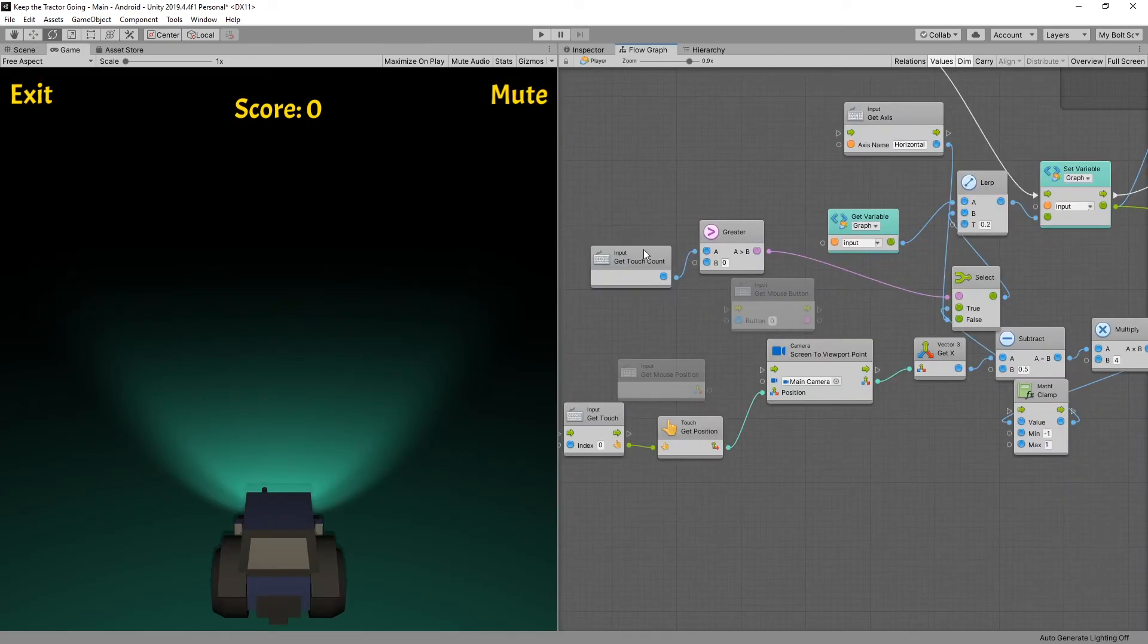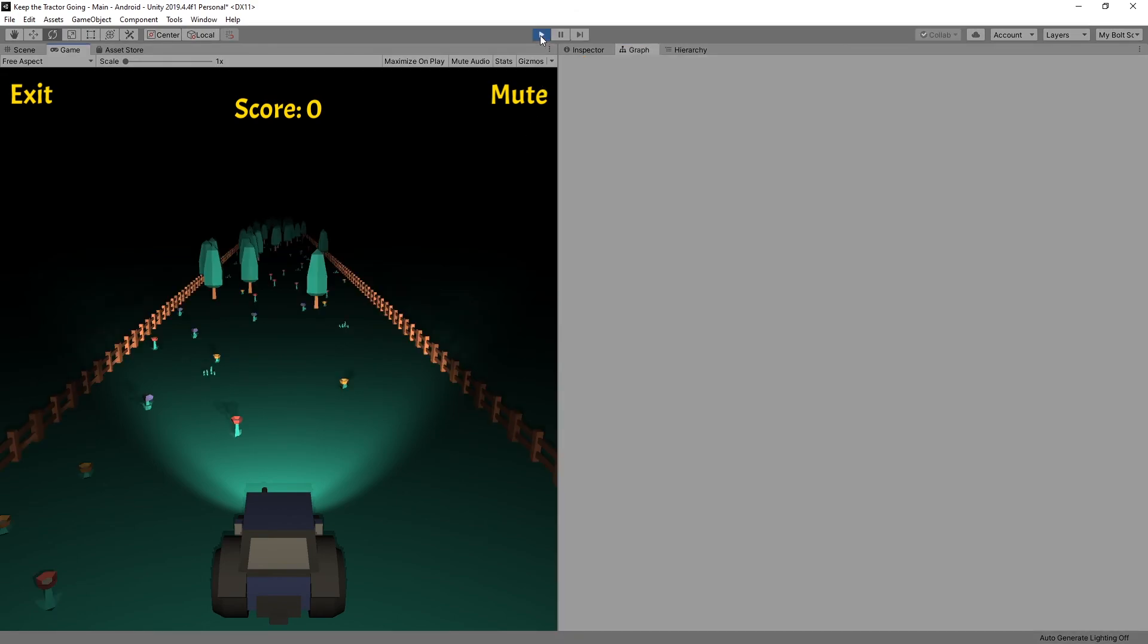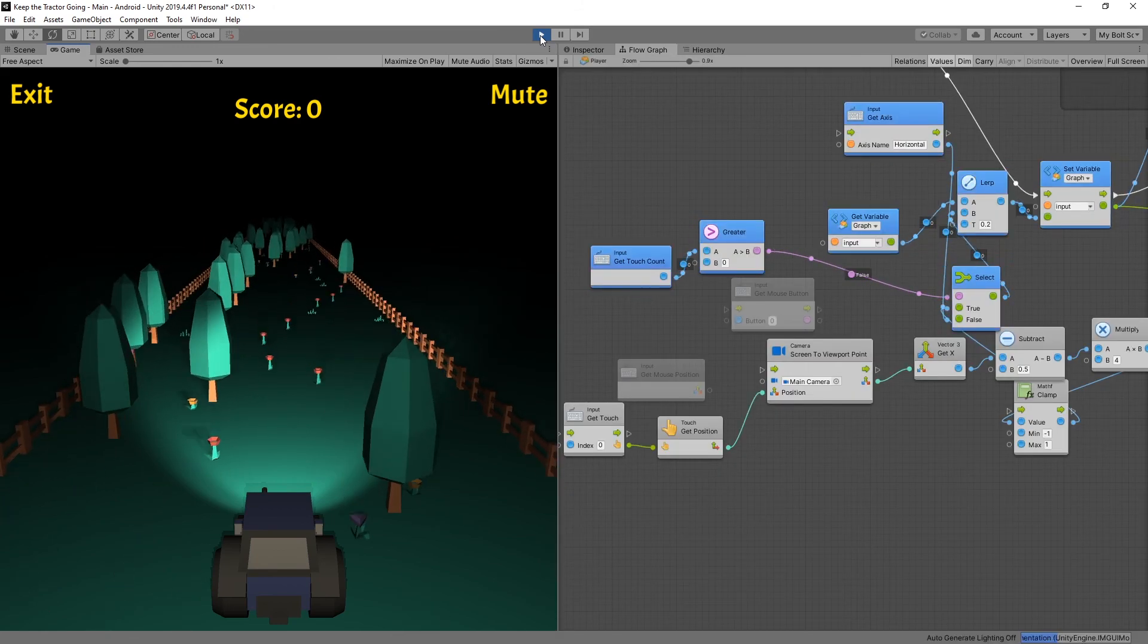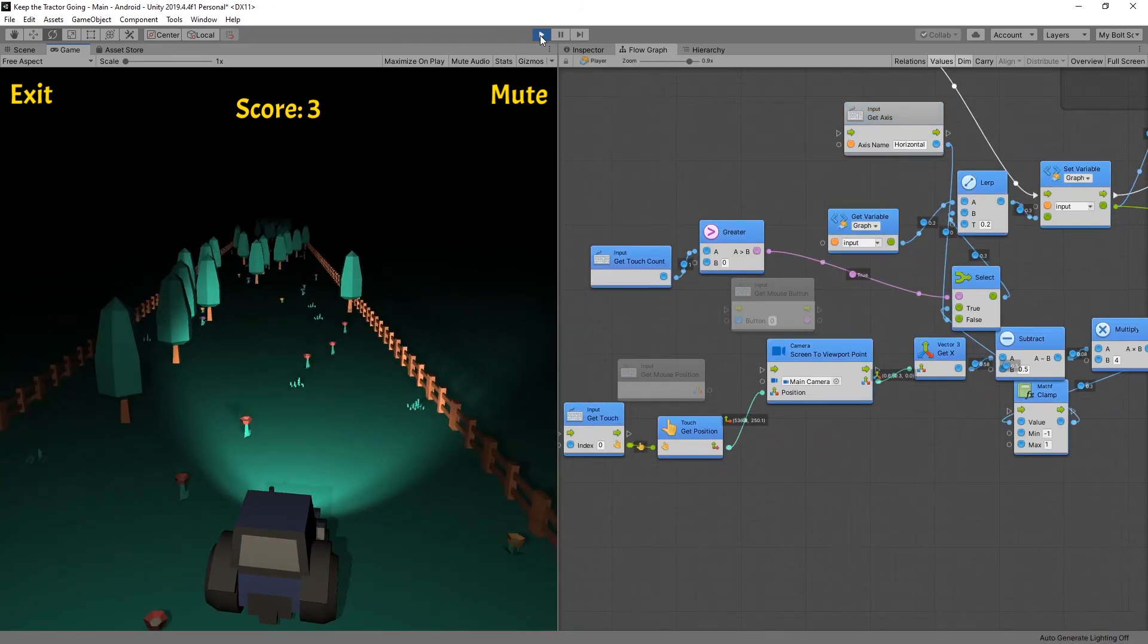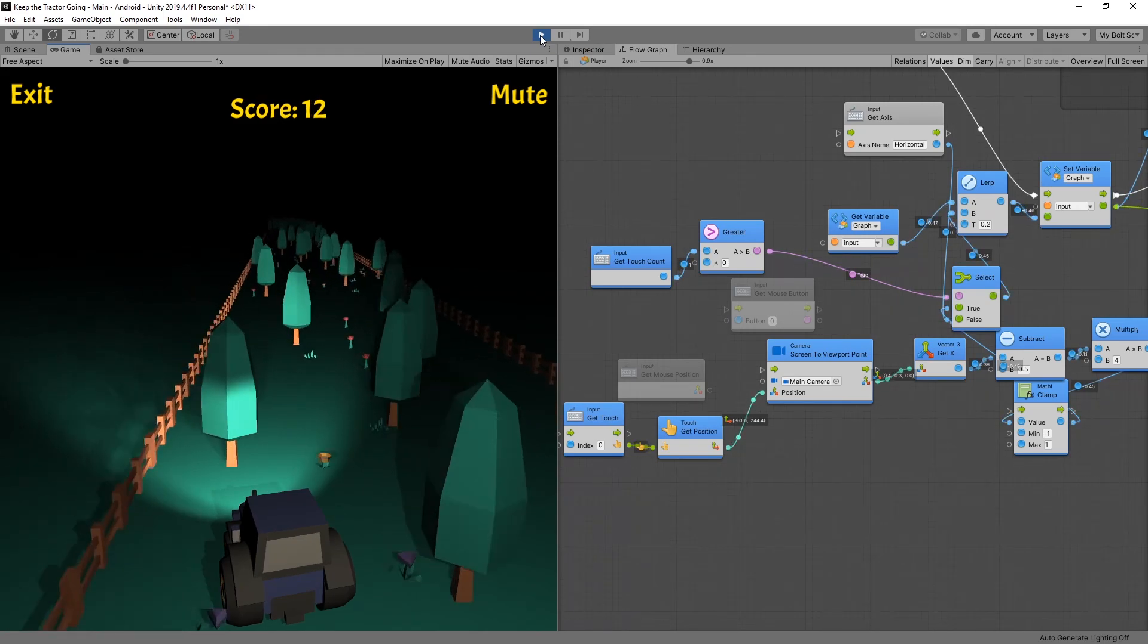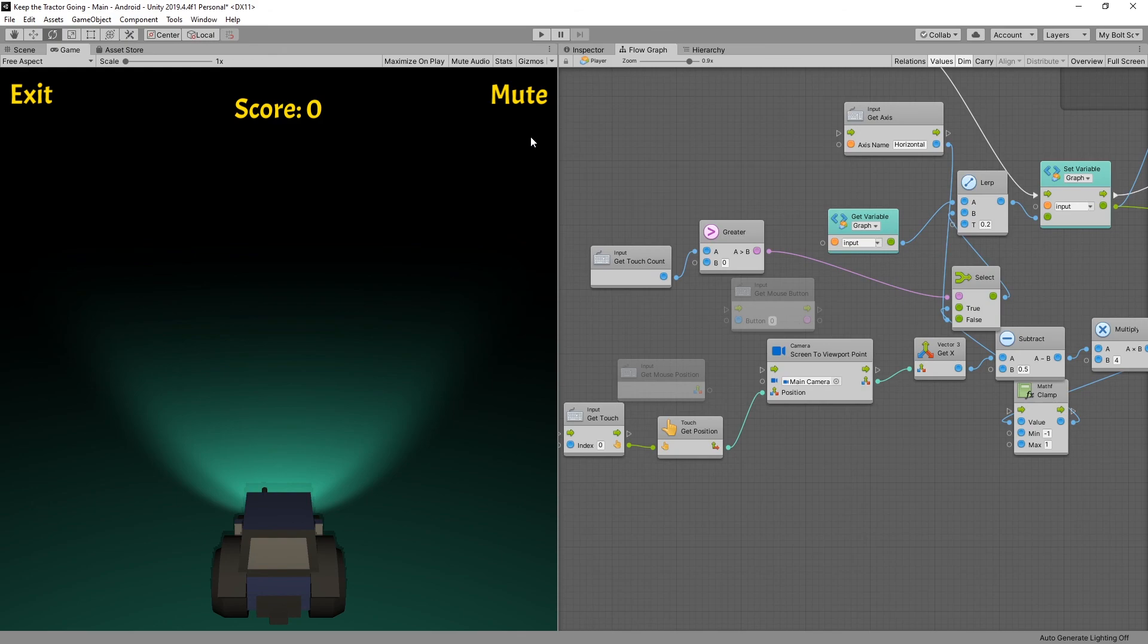The only way I know that you can test the touch inputs is by using your mobile device. I'm currently connected to Unity remote on my device. And when I click play I can use the touch input from my device and it'll give the signal to Unity. But the other way you can test it is by exporting to your device and running it that way. Thanks for watching. If you found this video helpful click on the like button and I'll see you in the next one.